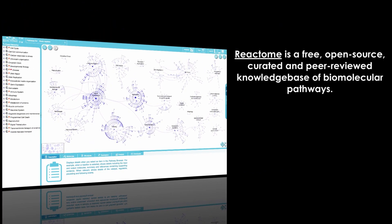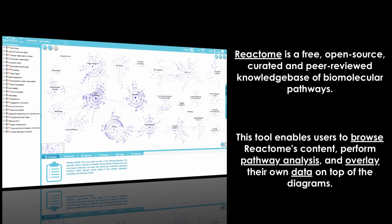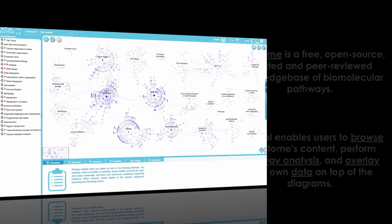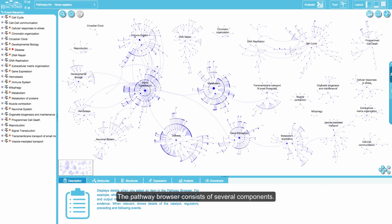Reactome is a free, open-source, curated, and peer-reviewed knowledge base of biomolecular pathways. This tool enables users to browse and perform pathway analysis and overlay their own data on top of the diagrams.